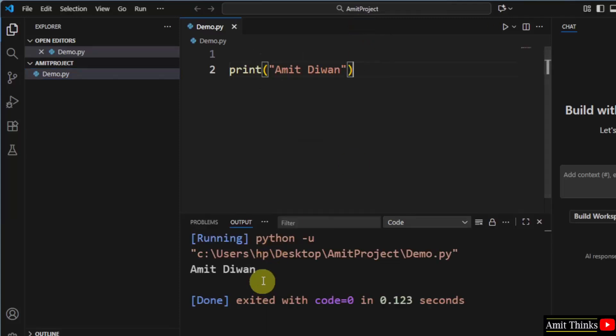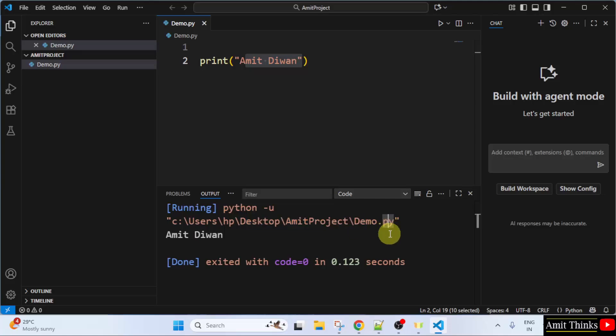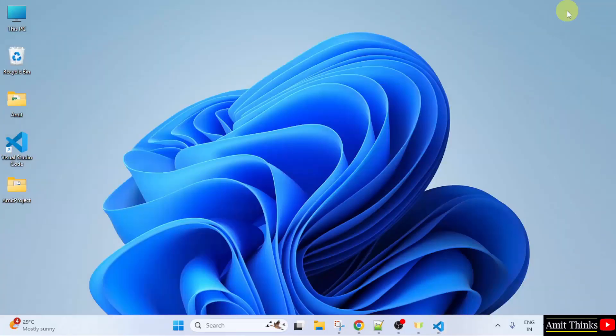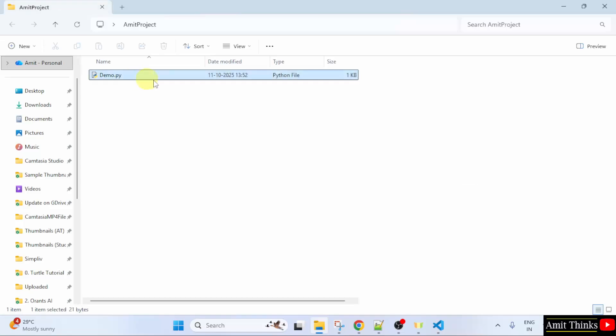Here it is. We successfully printed AmitDivan. And this was the location of our file AmitProject on the desktop. And inside that, we added a Demo.py.